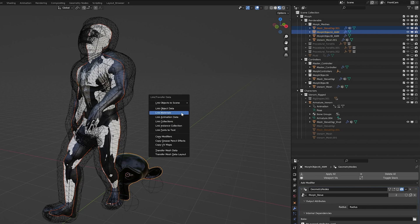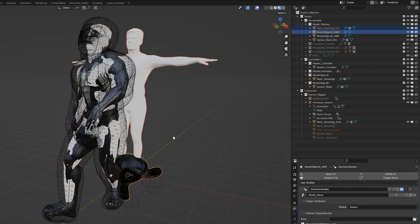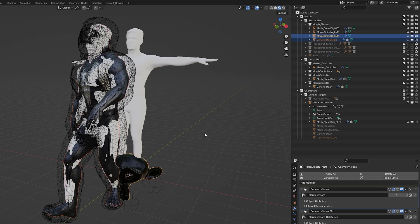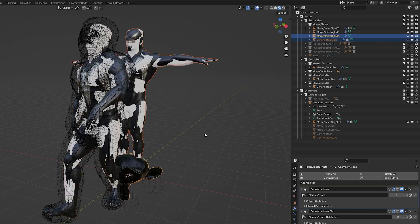And Ctrl-L again, copy modifiers. And then do the same thing with Morph Object B and Venom Mesh. Ctrl-L, copy modifiers. And now we have those two set up.